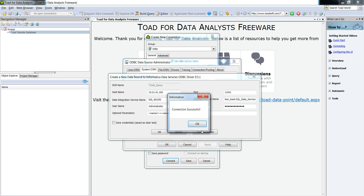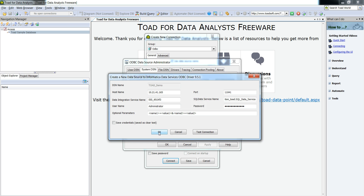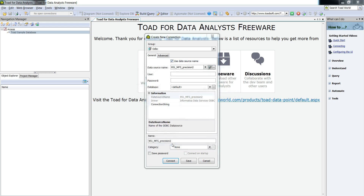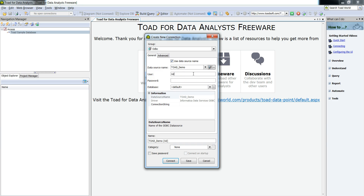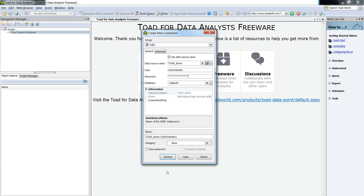We're now going to test the connection — and you can see that the connection is successful. Click OK, then OK again. Now click on the dropdown and choose the DSN name that you just created, and enter the username and password. Then click Connect. When you click Connect, it uses this ODBC connection to connect to the deployed SQL data service which was just deployed to the domain.